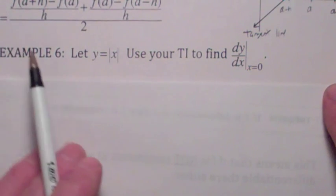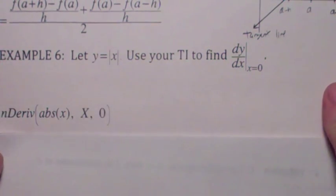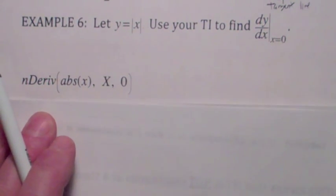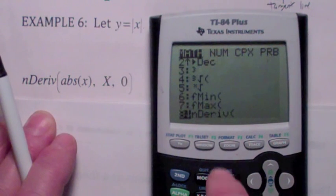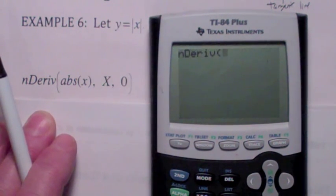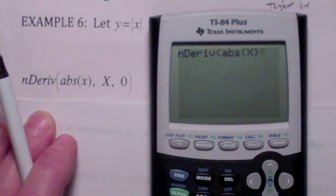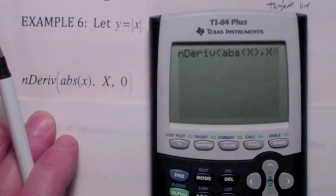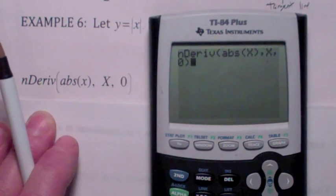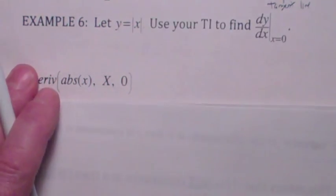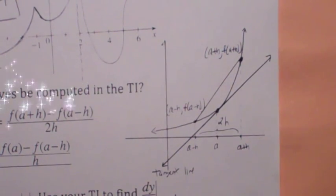For example, if y equals the absolute value of x and you want to use your calculator to compute the derivative at 0, we know the answer is does not exist. But your calculator will give you the wrong answer. To enter it: go to math, then down to 8 — that's where nDeriv is. Hit enter, then enter the absolute value function (math, then num, absolute value of x), comma. We're taking the derivative of absolute value of x with respect to x at x equals 0. You don't have to enter the h value — there's a default. Your calculator gives you 0. Why does it give you the wrong answer? Think about what your calculator is doing and the absolute value function near x equals 0.